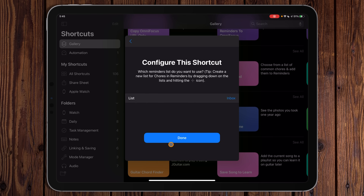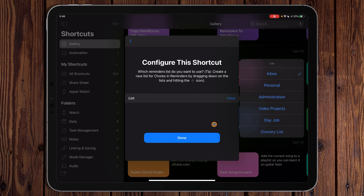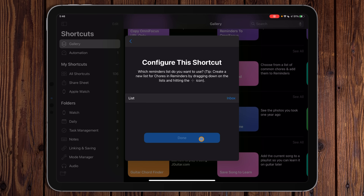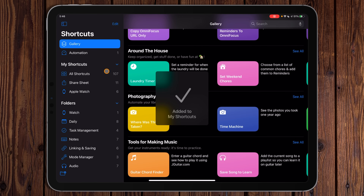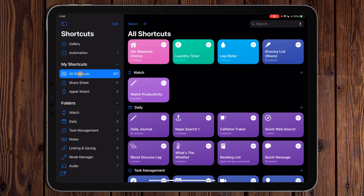I'm going to hit Add Shortcut. Some shortcuts, when you import them for the first time, will have configuration questions like this. This one is asking which reminder list we want to use — I'll leave it on Inbox, but you can tap and pick something else.